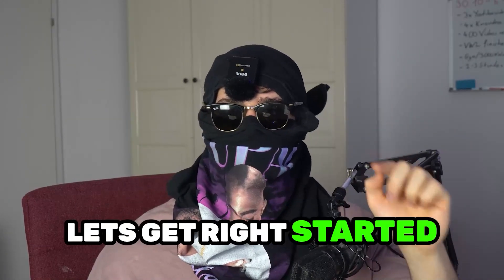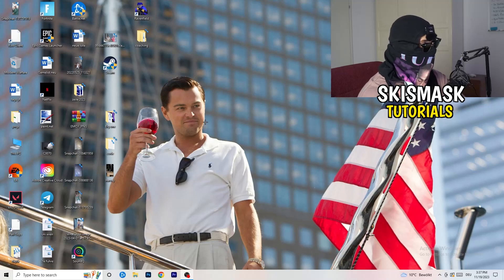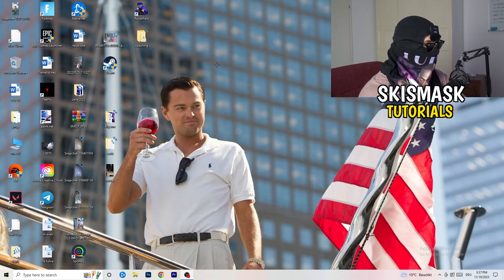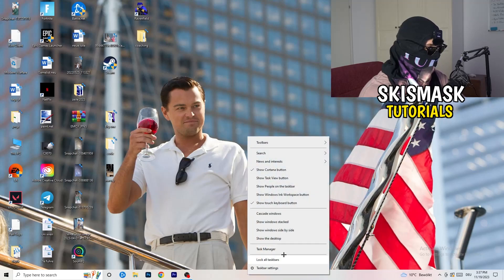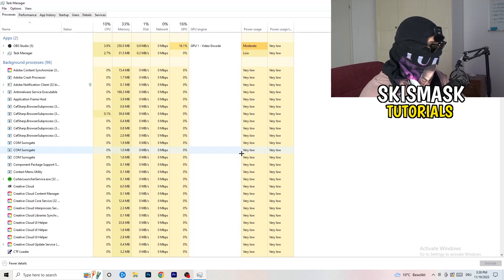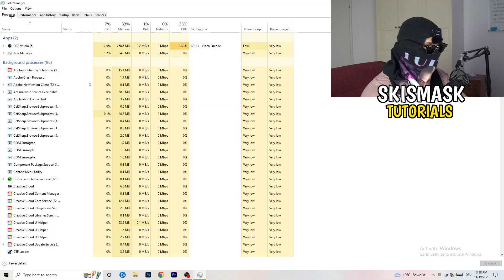Without further ado, let's get started. If you have crashing issues, there are a lot of things you can do and I will show you now. The first thing I recommend is to take your mouse, go to the bottom of your screen to the taskbar, right-click it, and hit Task Manager. Then head to the top-left corner and click onto Processes, or stay on Processes if you're already there.